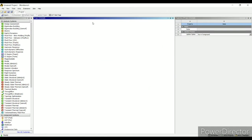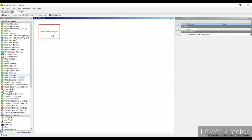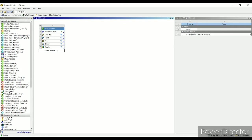I'll first start ANSYS workbench. I'll double click on static structural or just simply drag and drop it. I am labeling it as static structural v1.